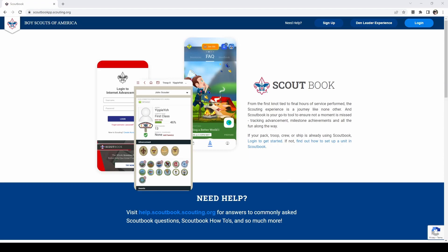In this tutorial I will be using the sandbox version of Scoutbook. This is created so you can play around in Scoutbook and not worry about making any mistakes. The website is scoutbookpp.scouting.org. For your unit you would use scoutbook.scouting.org.